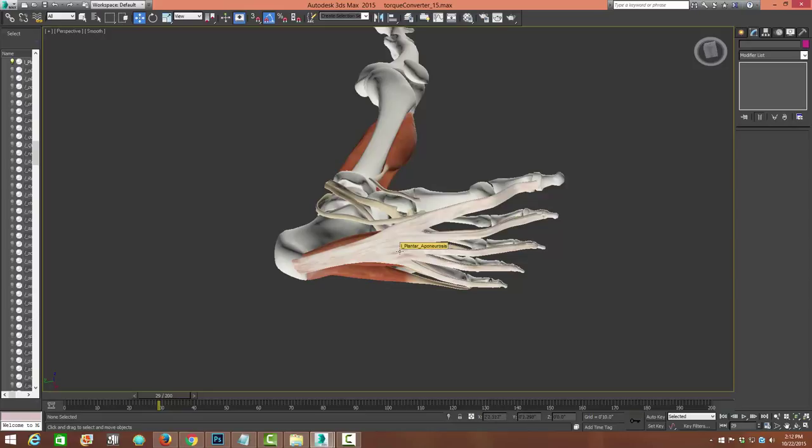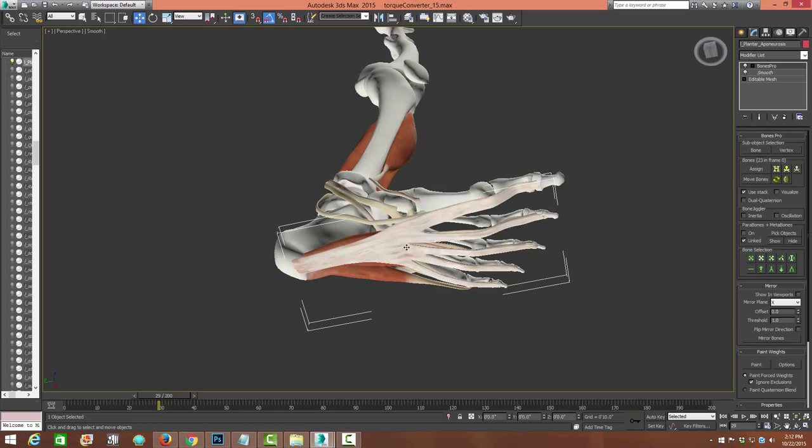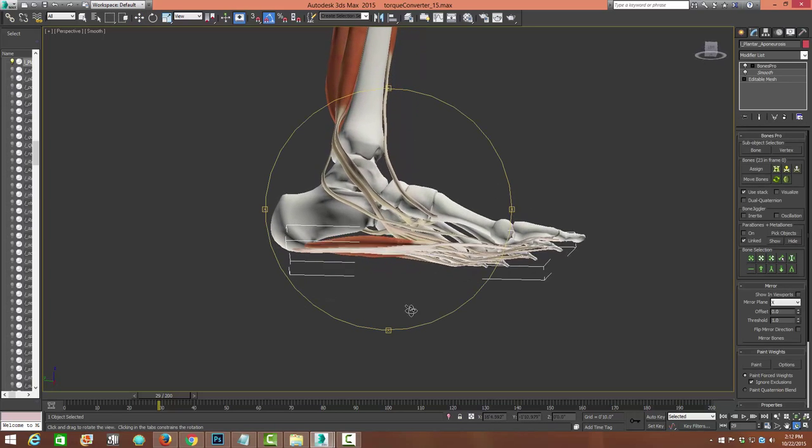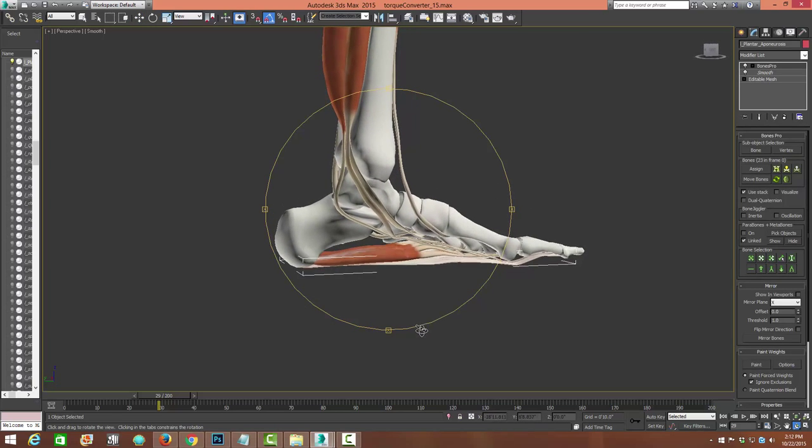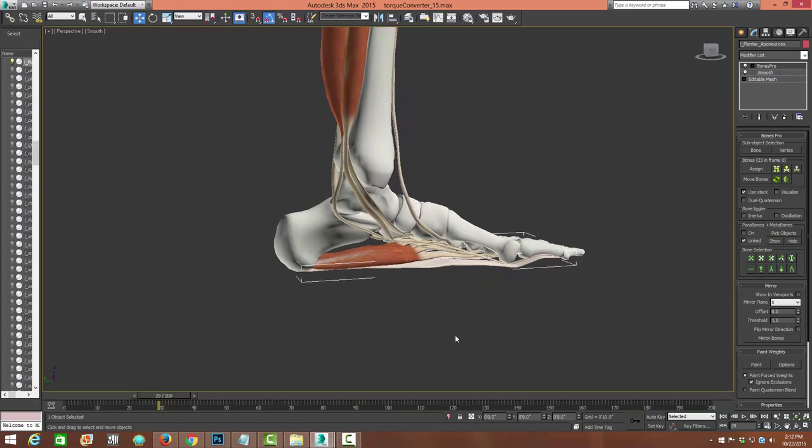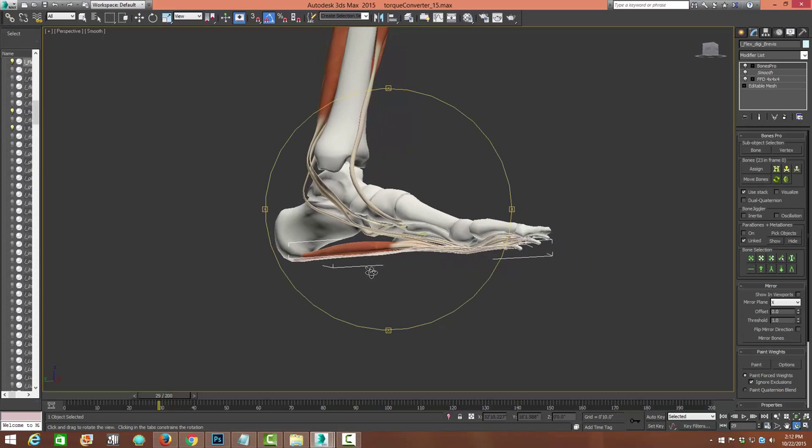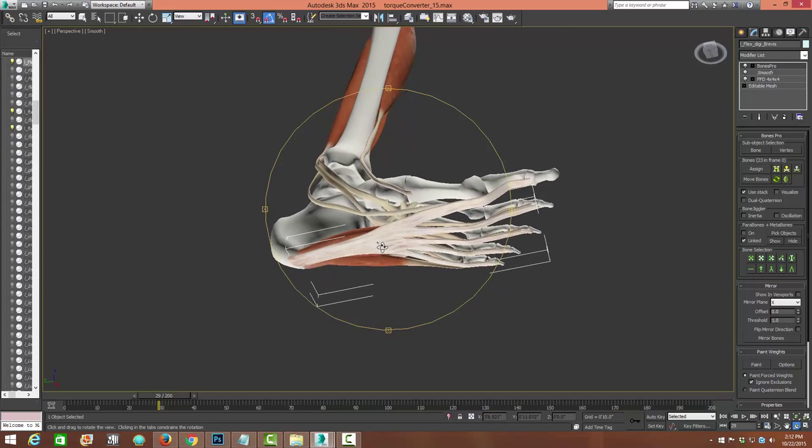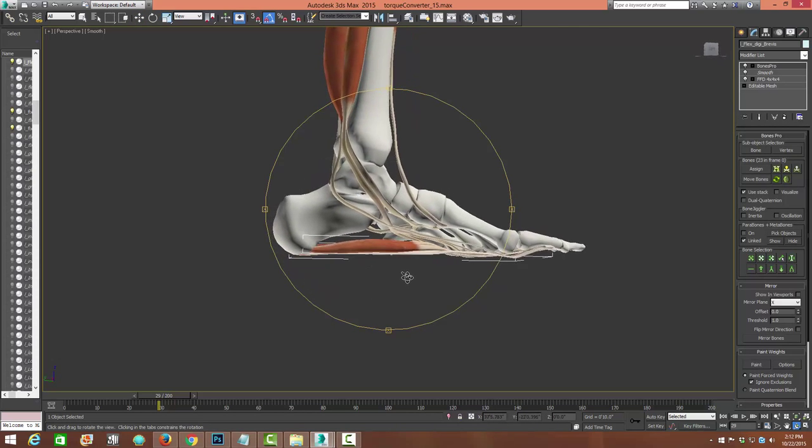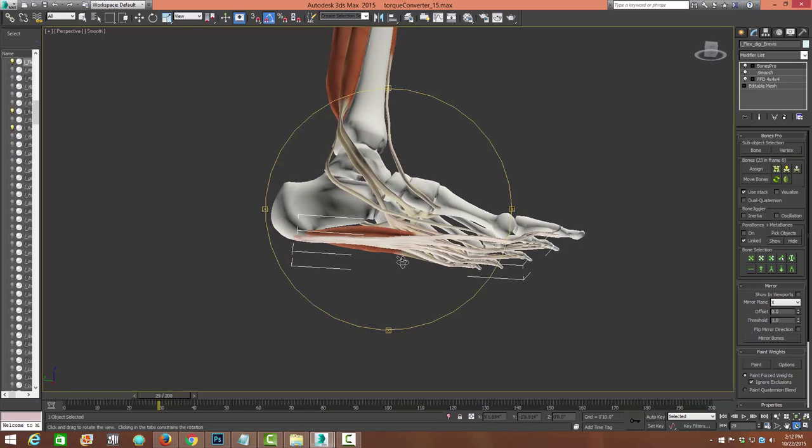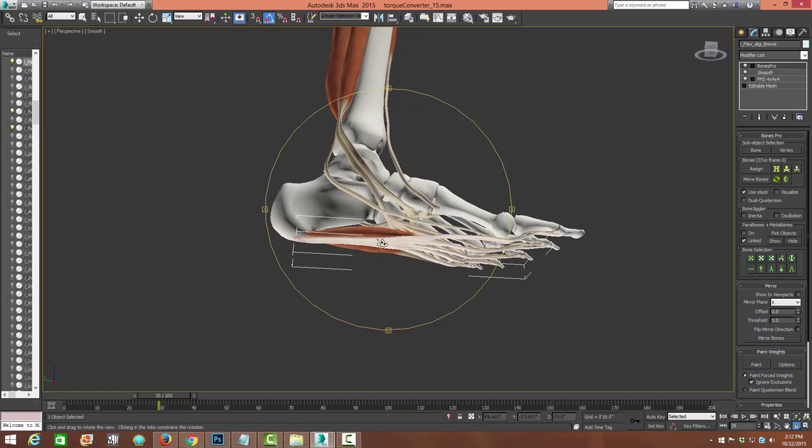And plantar fascia is usually the term given to anybody that has foot pain at the bottom of their foot. But the plantar fascia itself is actually a fairly thin but strong ligament. And you can see it here. It connects all the way to the toes and goes all the way to the heel.